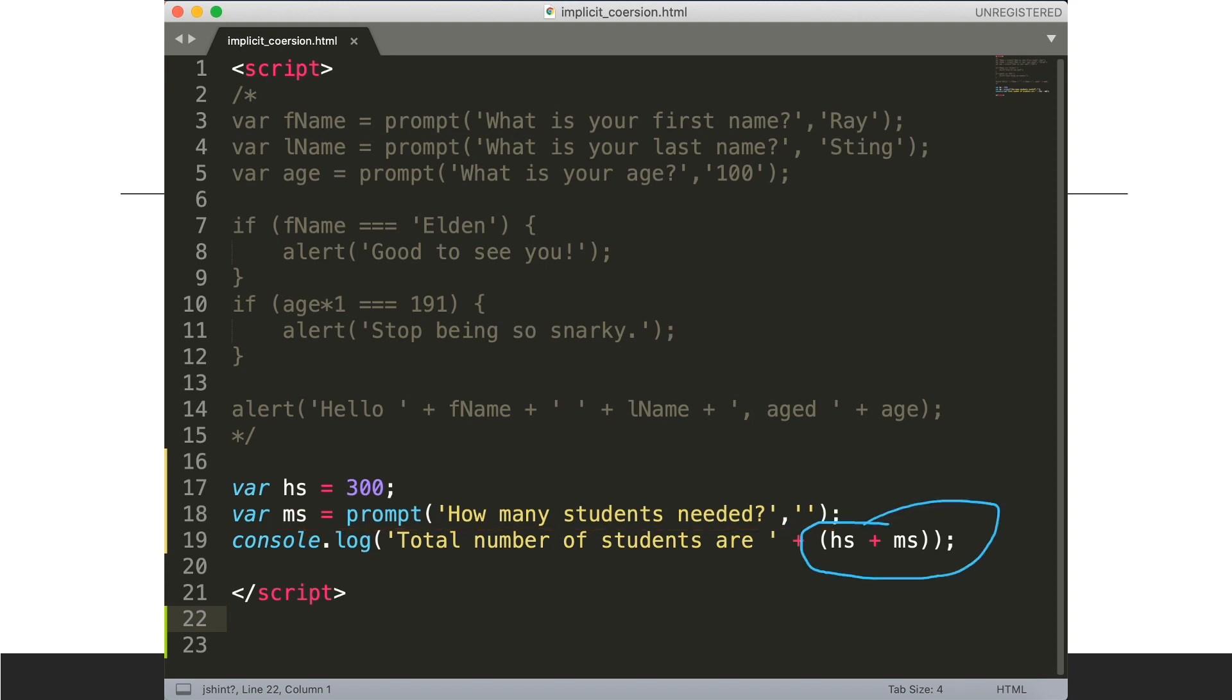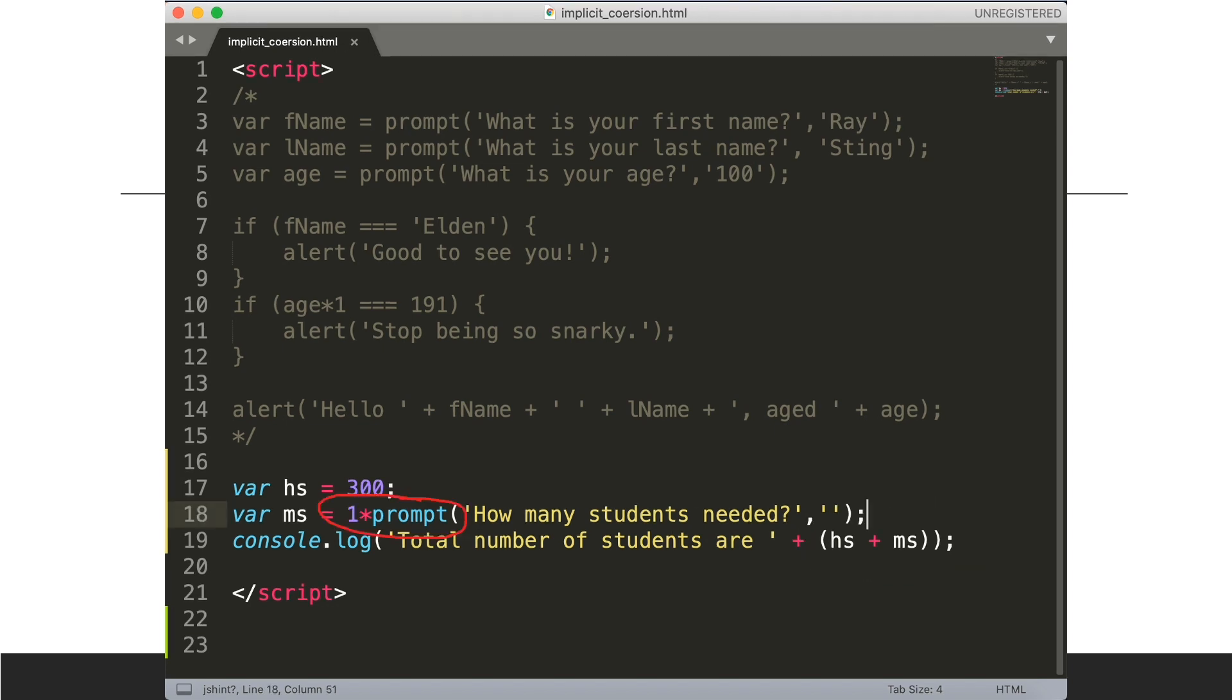What happens when we add a string to a number? Regardless of the order, one of them is a string and one of them is a number. It will convert them both into strings and concatenate them. So we need some way of converting the string explicitly to a number.